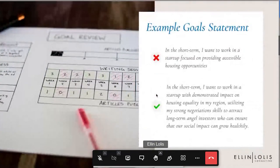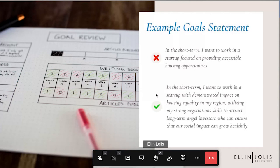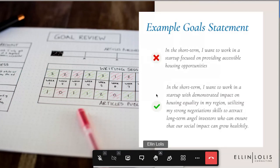Here's an example of a vague versus specific goal statement. A vague short-term goal: 'I want to work in a startup focused on providing accessible housing opportunities.' That's okay but incomplete. A better, more specific version: 'In the short term, I want to work in a startup with demonstrated impact on housing equality in my region, utilizing my strong negotiation skills to attract long-term angel investors who can ensure that our social impact can grow healthily.' That's a much more interesting goal — it says more about what you want to do, why, what's driving you, and gives a much better sense of your overall career plan.